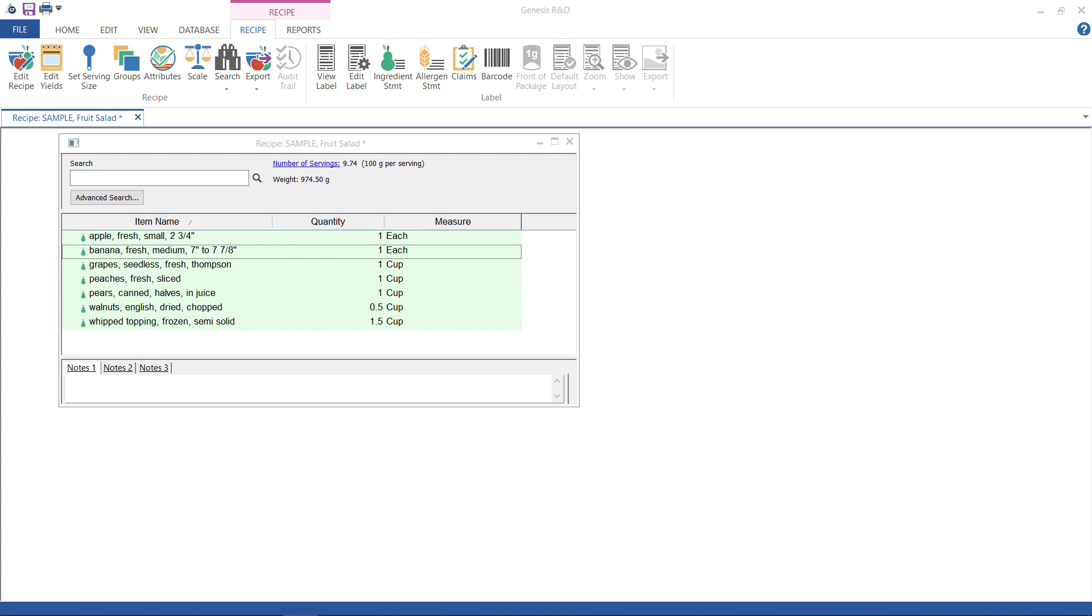Hi, thank you for joining me today. I am going to go over how to use Genesis R&D to create a nutrition label that complies with Health Canada regulations.